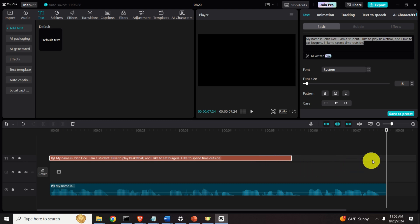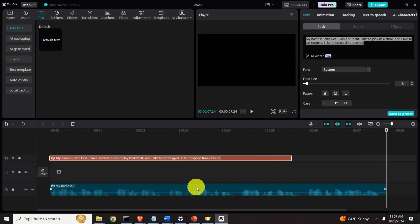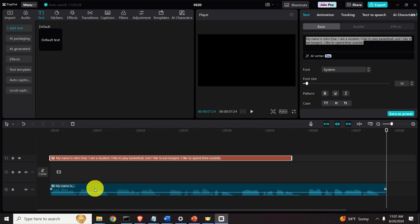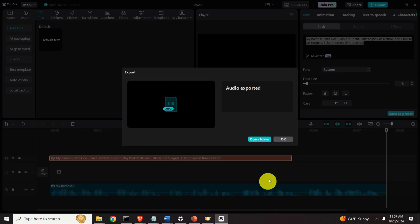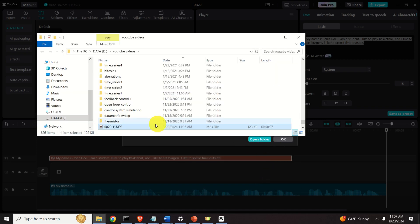You see that we were able to quickly generate the speech corresponding to this text and we can easily export this audio file or this audio track by simply clicking here and then clicking export and we will be able to play it outside.